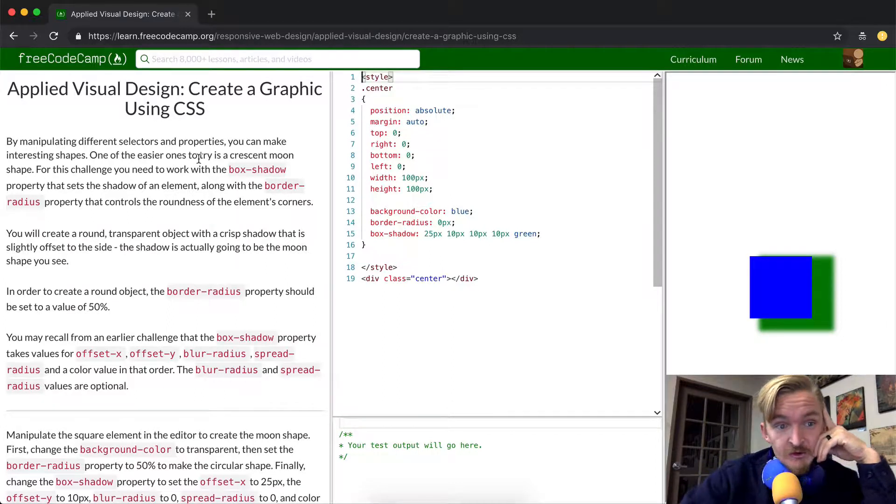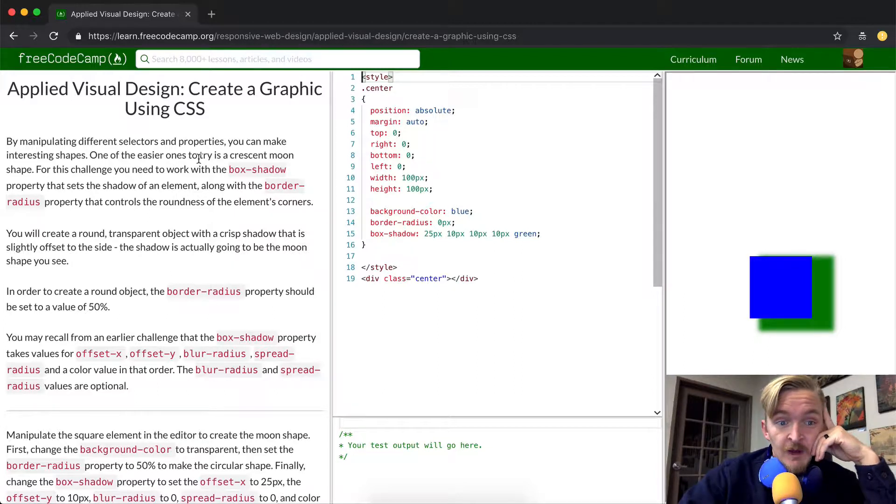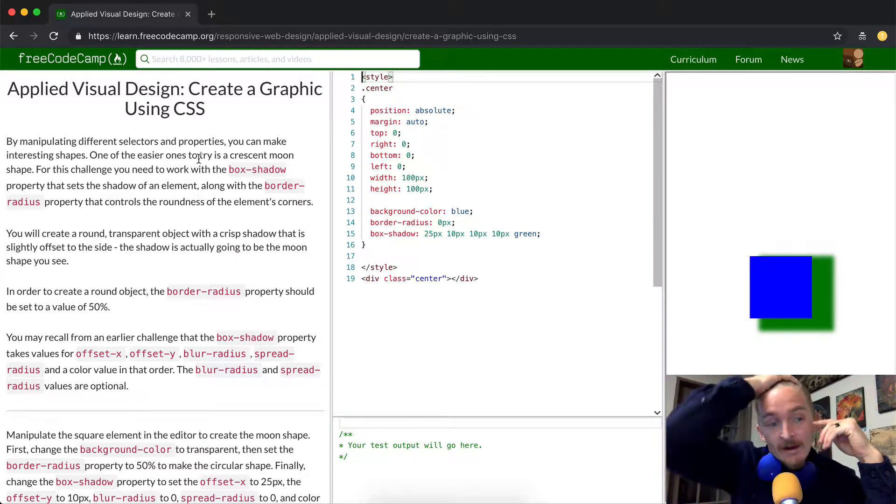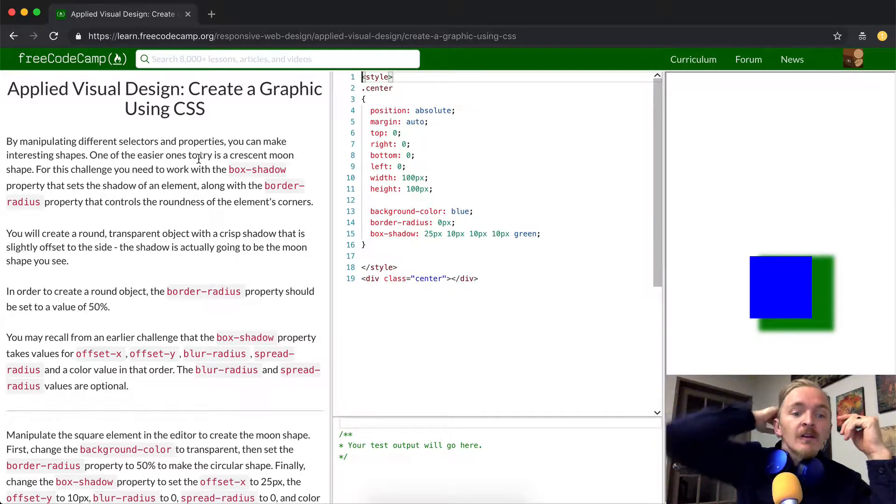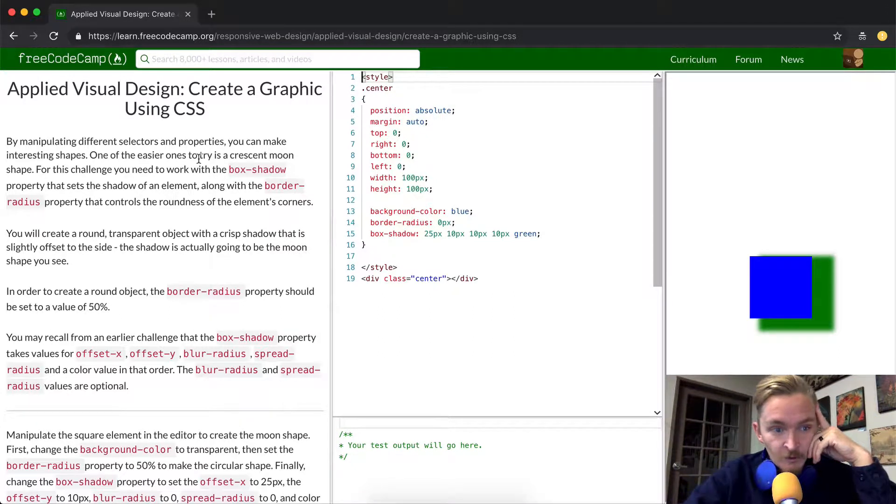For this challenge you need to work on box shadow property that sets the shadow of an element along with the border radius property that controls the roundness of the elements corners.